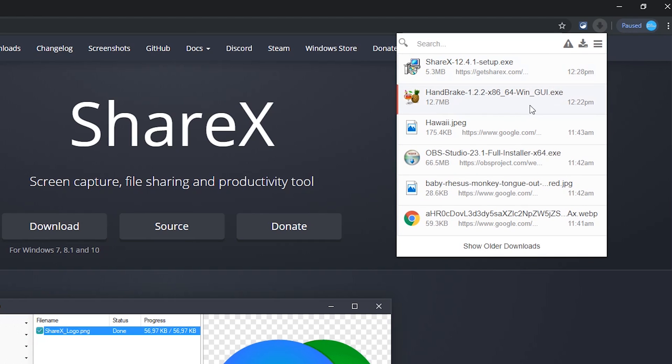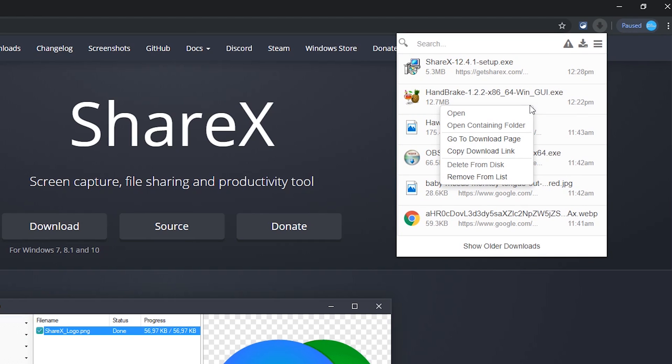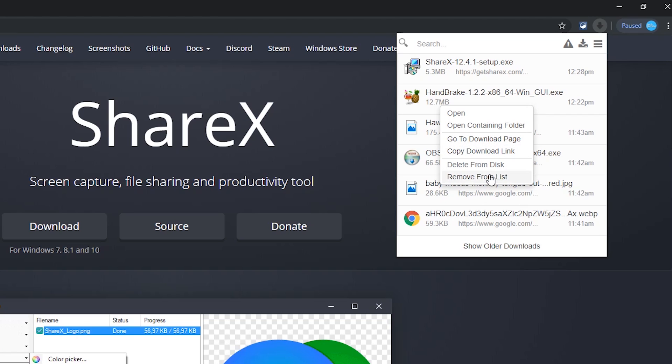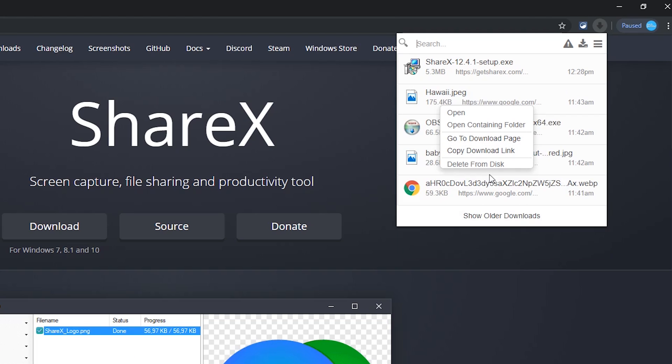If you right-click on any item in this list, it will give you additional options, including deleting that download from your disk or removing from this list.